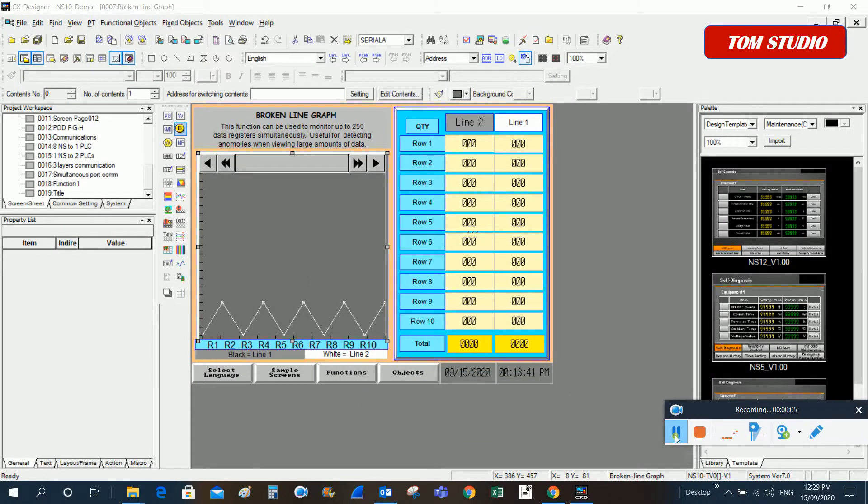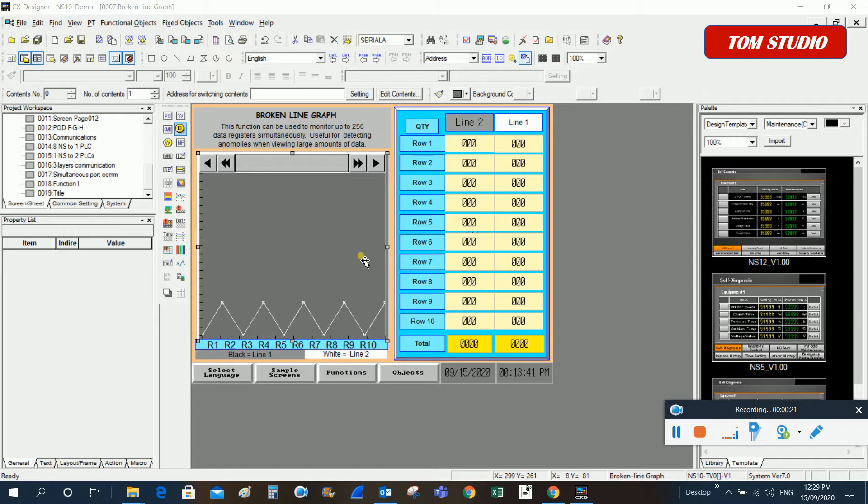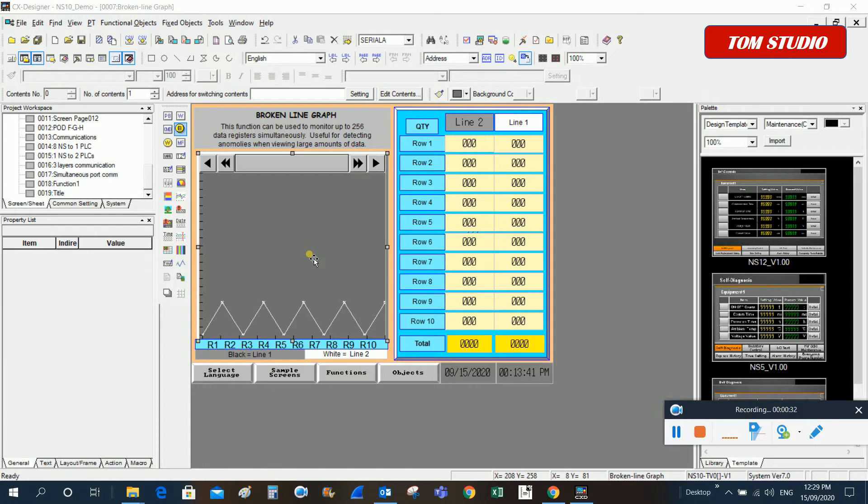Okay, so let's take a look at how we can set up this broken lines graph. As we discussed, if you just want to display the data with no need for any data savings, this broken line graph will be the easiest way to display multiple points data. Let's have a look at how easy it is to set up.